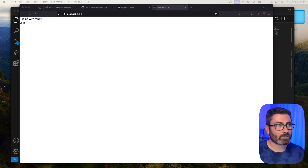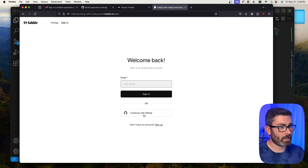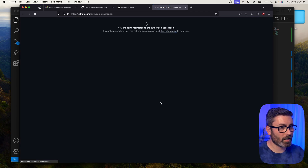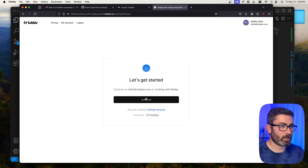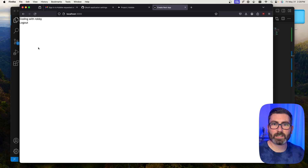Now let's try the GitHub OAuth method. I'll click login again and at the bottom we see the OAuth providers. I'll choose 'Continue with GitHub', authorize on GitHub.com, and it redirects back — I confirm I want to log in, and we're now logged in with our GitHub account instead of the magic link.